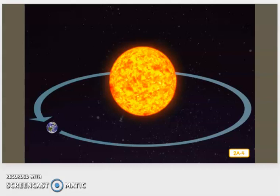Earth moves or revolves around the sun following a constant path. The path that earth follows around the sun is called the earth's orbit. Earth follows the same path as it revolves around or orbits the sun. It takes about 365 days, or one year, for earth to make one complete orbit, or revolution, around the sun.